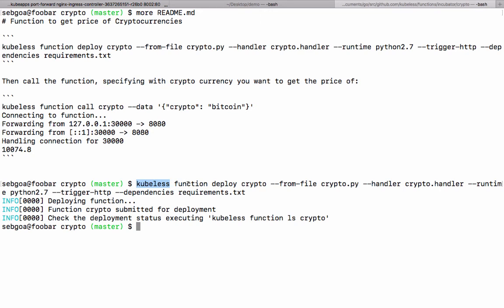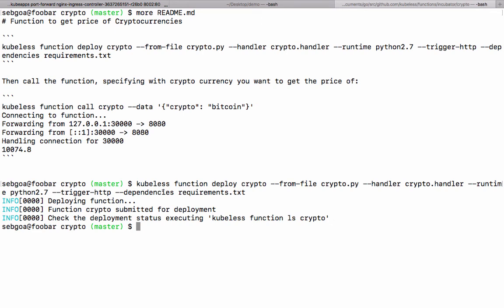Here you see the kubeless CLI. To deploy a function, we say kubeless function deploy. We give it a name, crypto, and the file crypto.py, a simple Python script that has our one method. The handler is a reference to the file name plus the name of the function. Then we specify the runtime. It's a Python function. The function is triggered via an HTTP call and it has some dependencies.